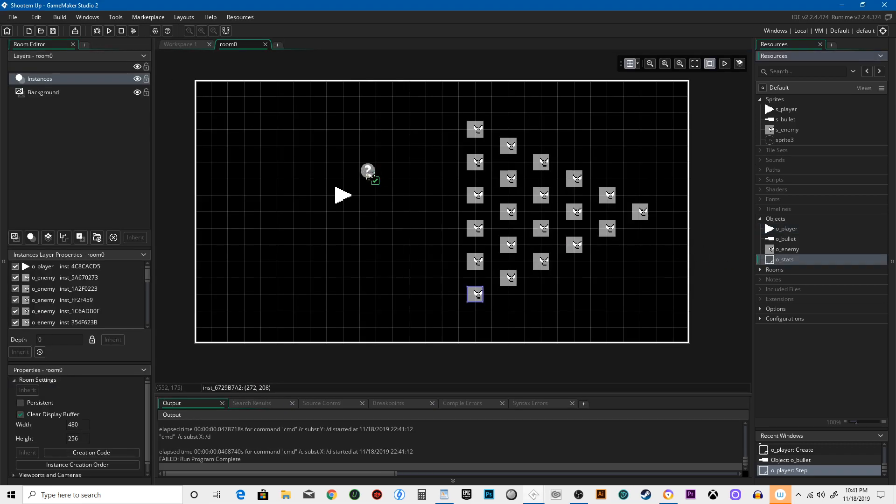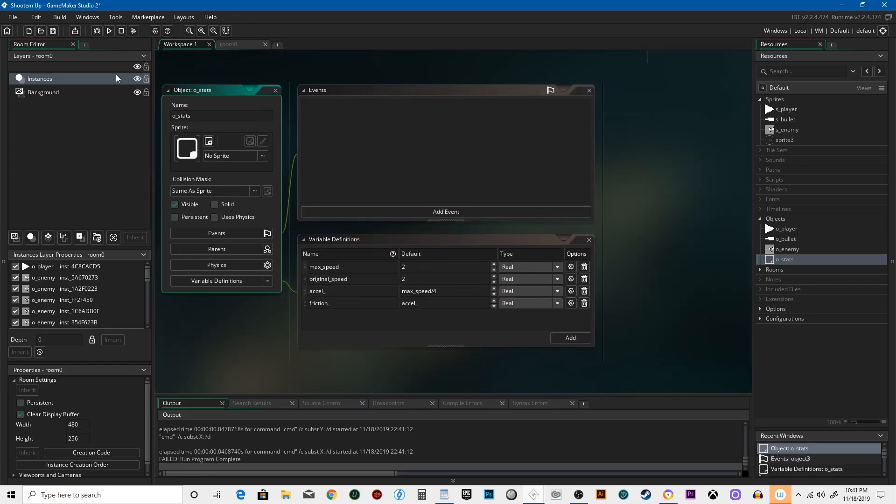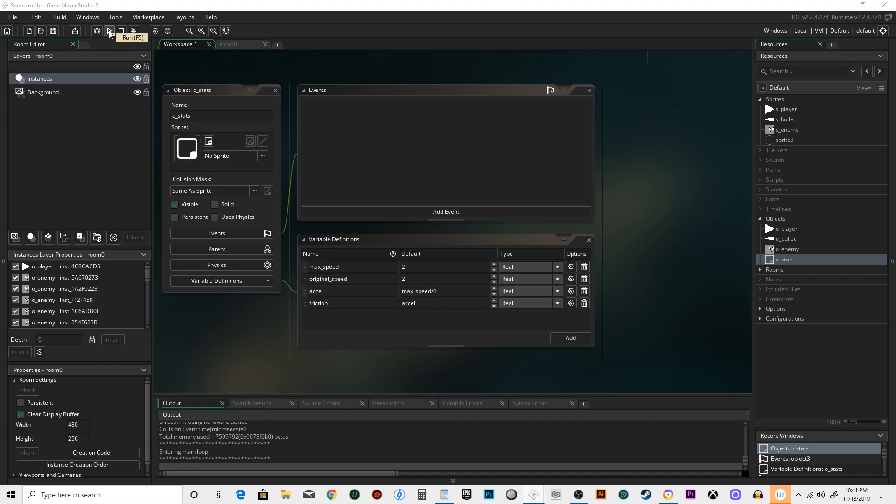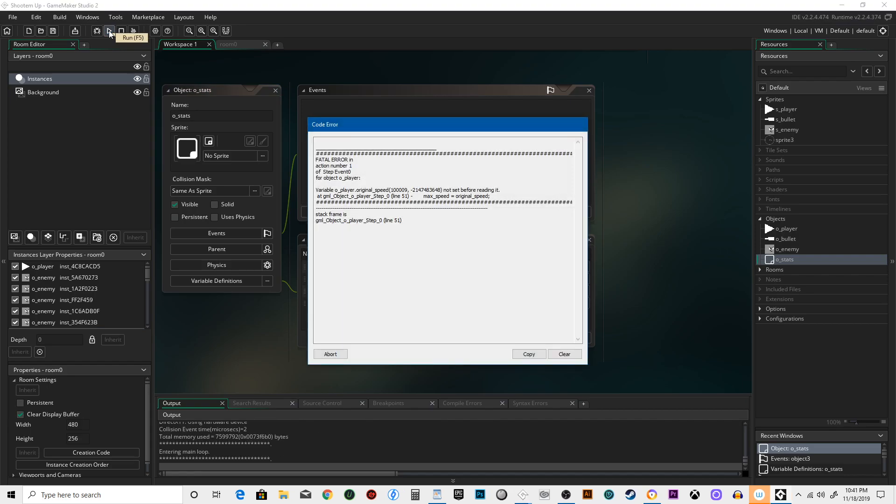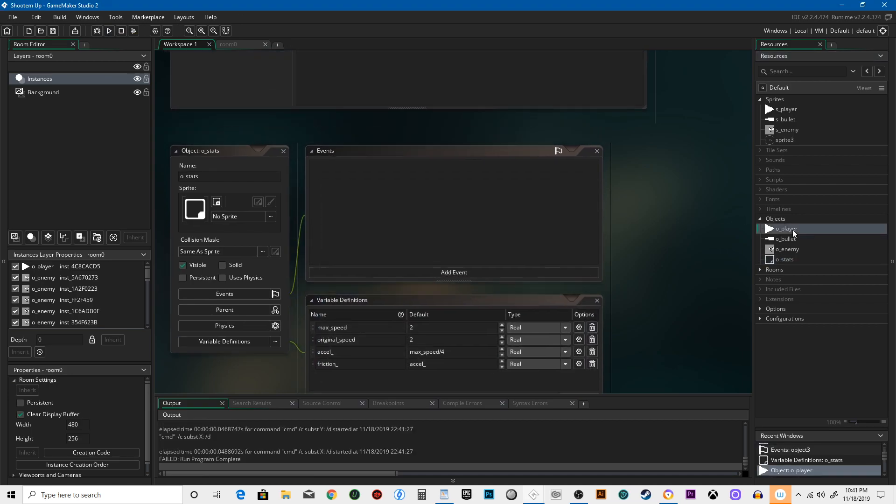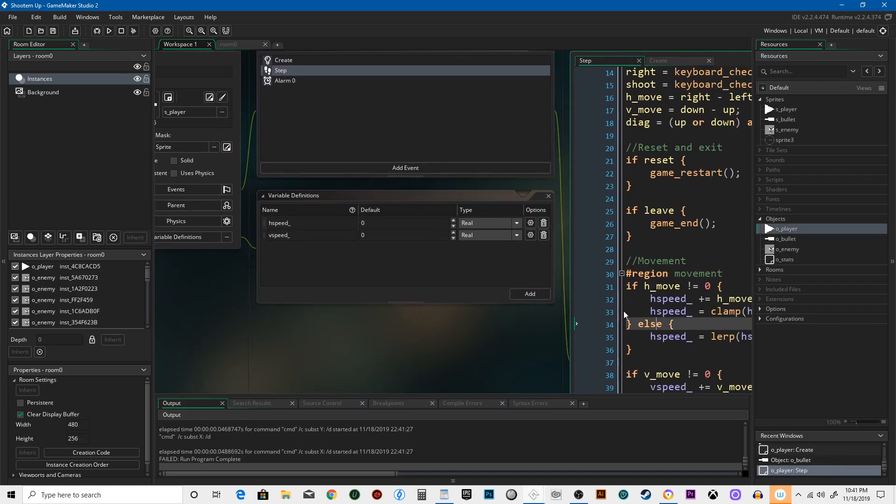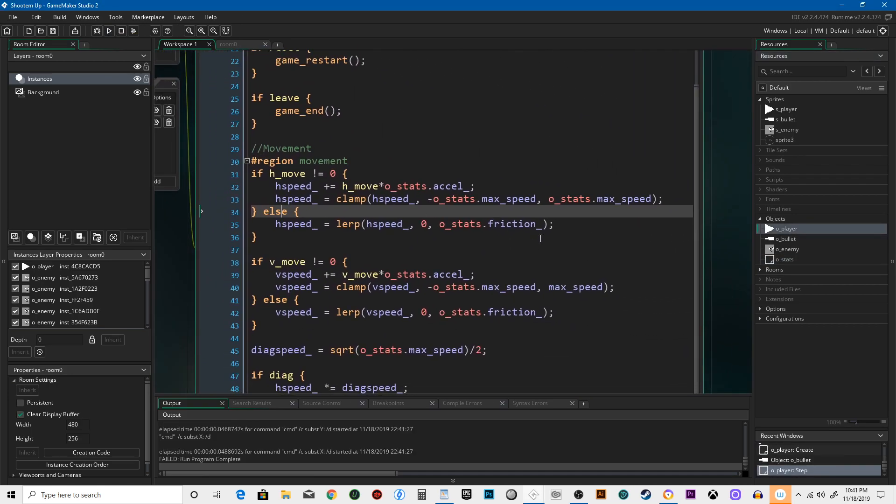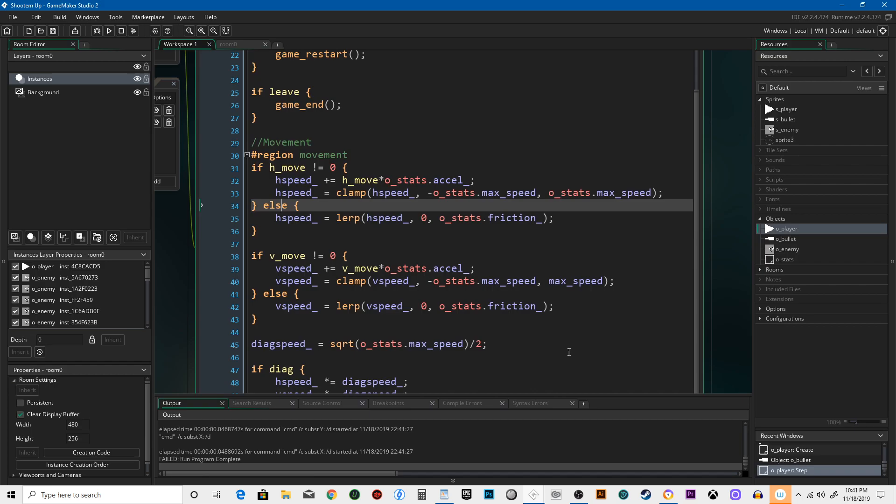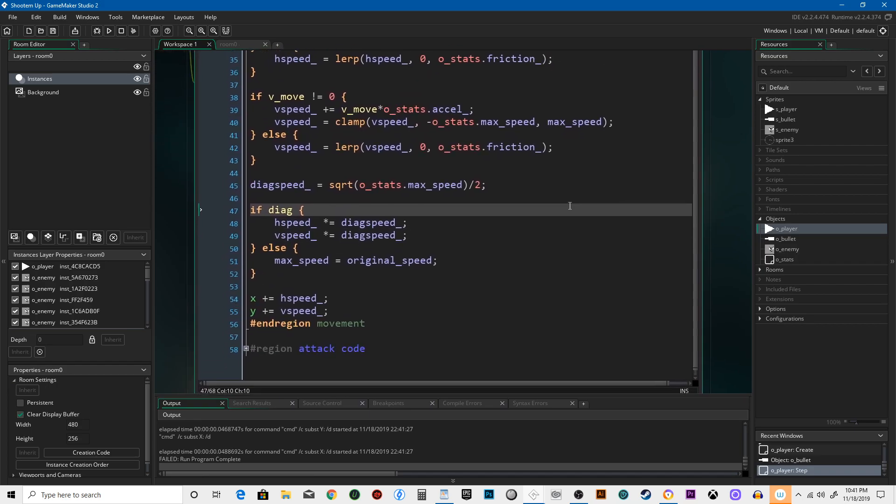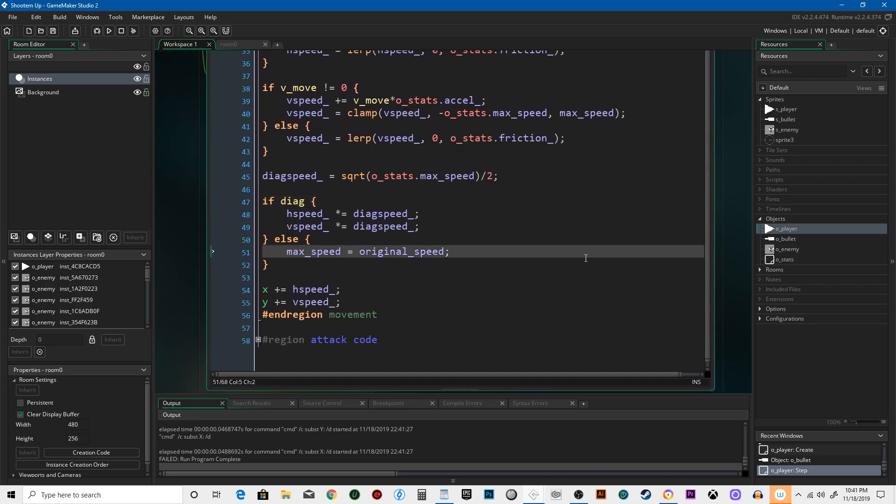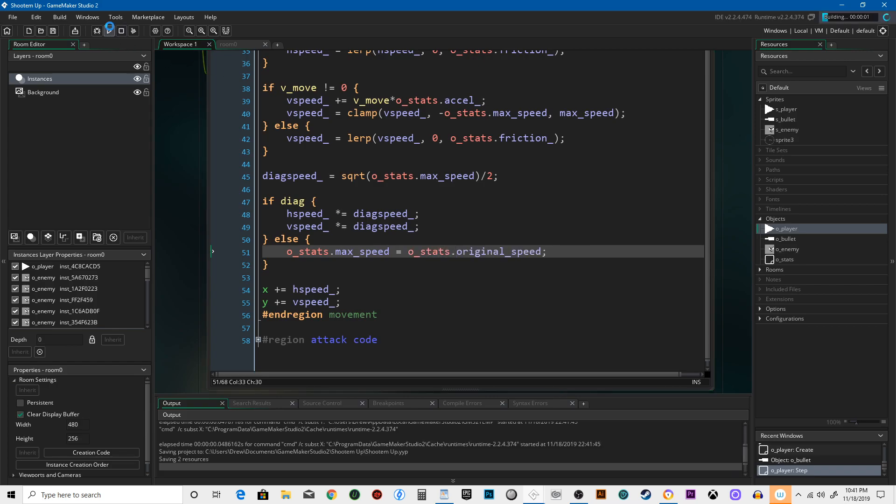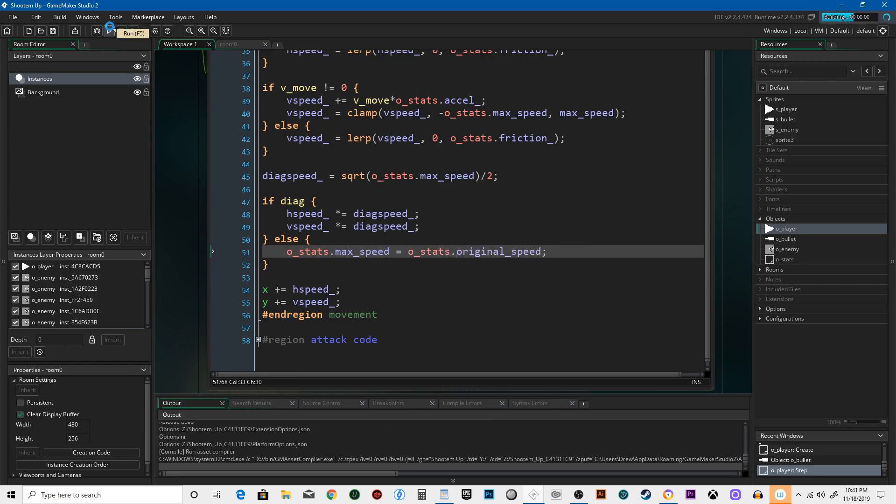Oh, because I forgot to put stats in the room. Let's see, we go into player. It had a problem with max_speed equals original_speed right here. We forgot to say o_stats.max_speed equals o_stats.original_speed. Fingers crossed, let's see if it works.